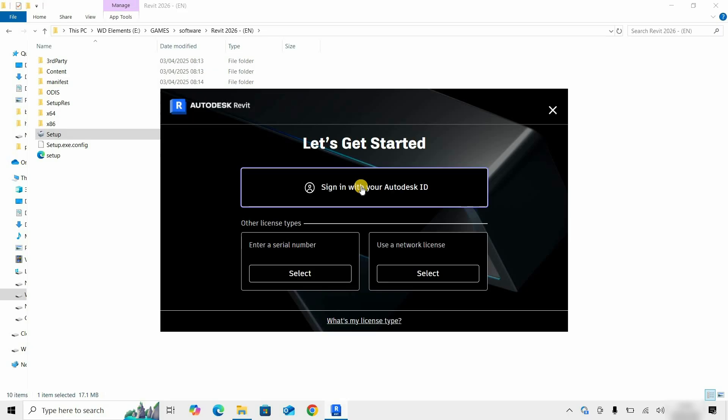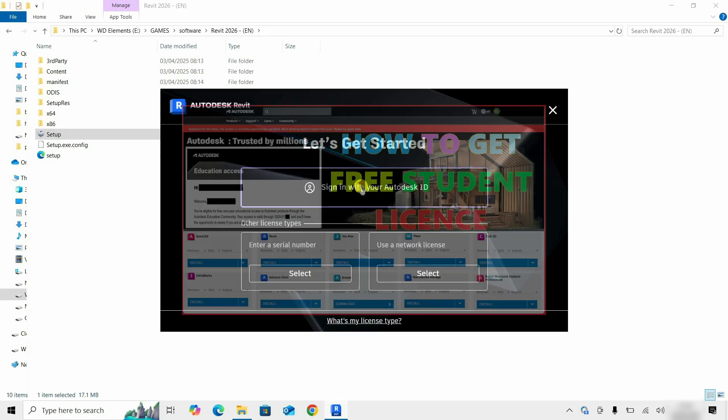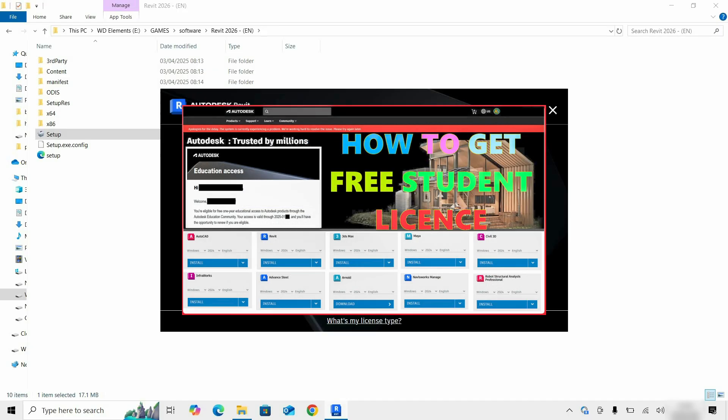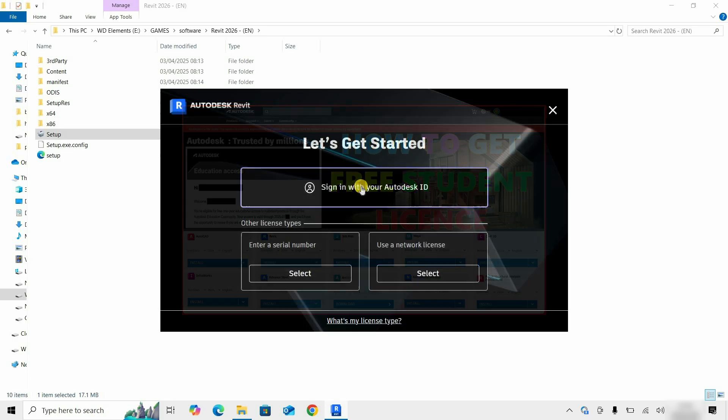If you want a free Revit License, you have to create a student account. How to create a student account and get a free student license is already explained in my previous video, the link is given below.